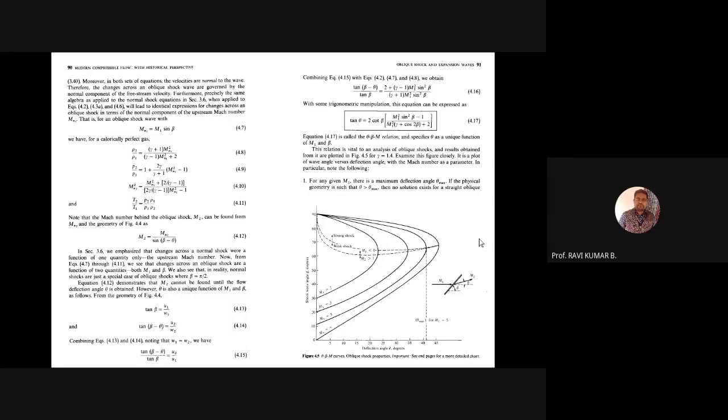If you know the local Mach number and shock wave angle, you can find the flow deflection angle. Usually the flow deflection angle is a fixed quantity depending on corner inclination, so theta will be known. Once you know theta and the upstream Mach number, you can find the wave angle beta, and from the wave angle you can find the shock strength. From shock strength you can find the pressure ratio, temperature ratio, and all other property variations.